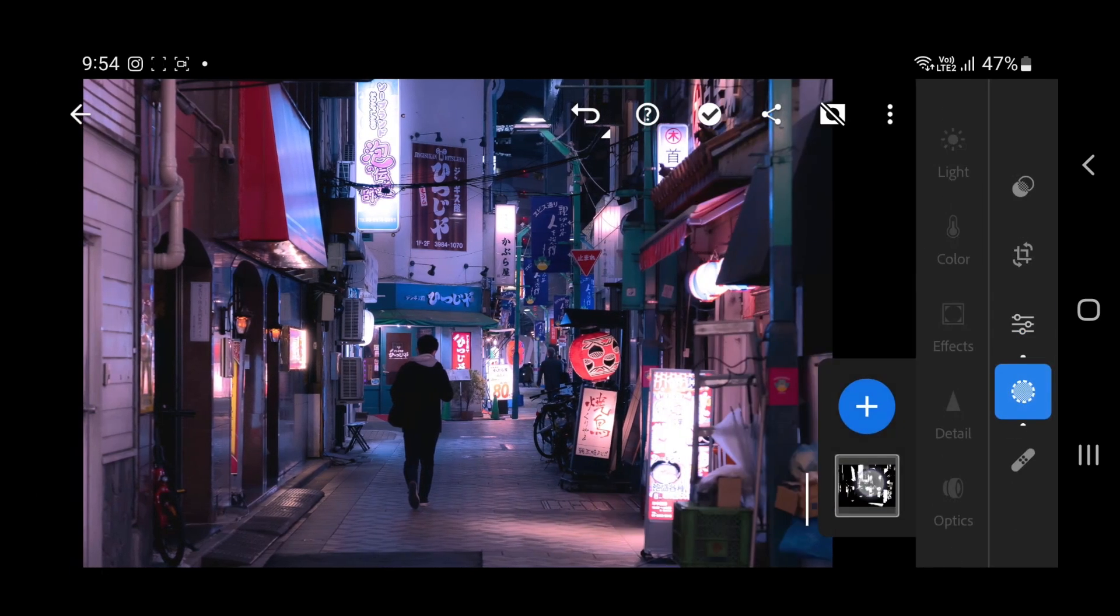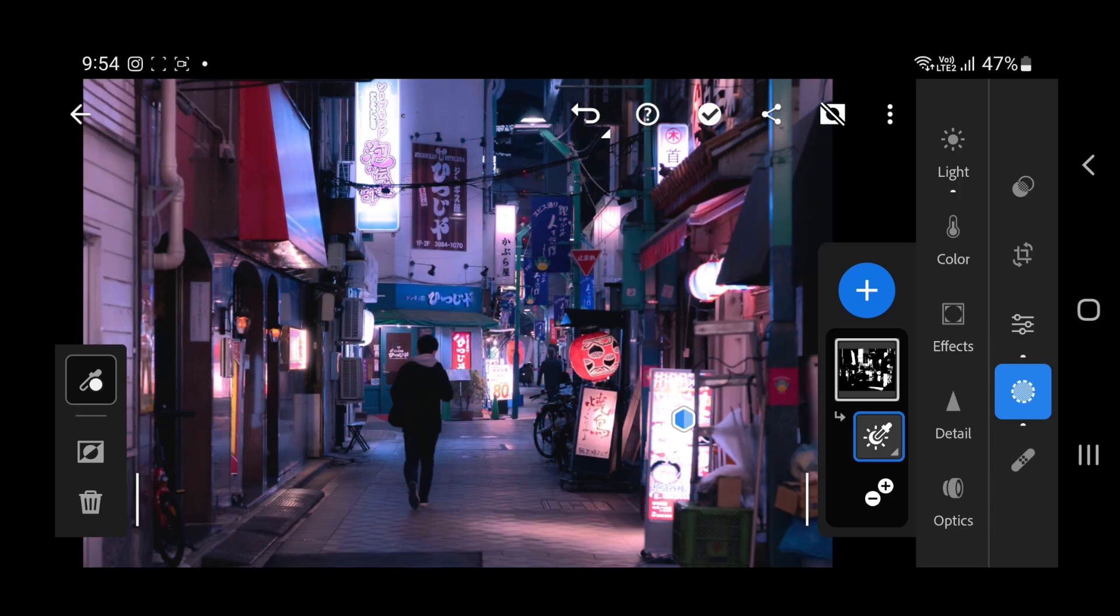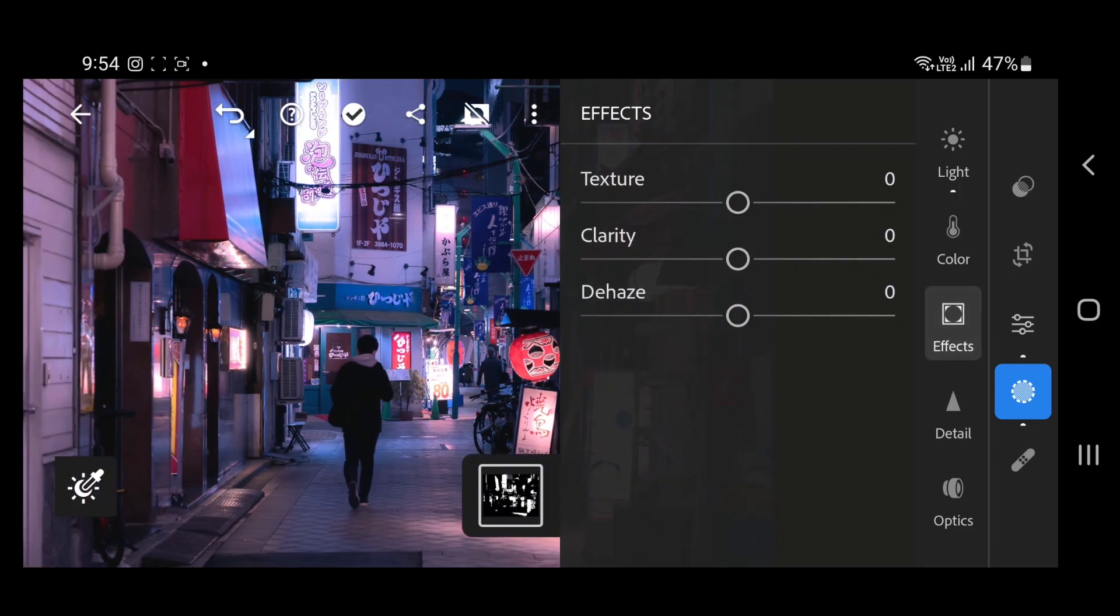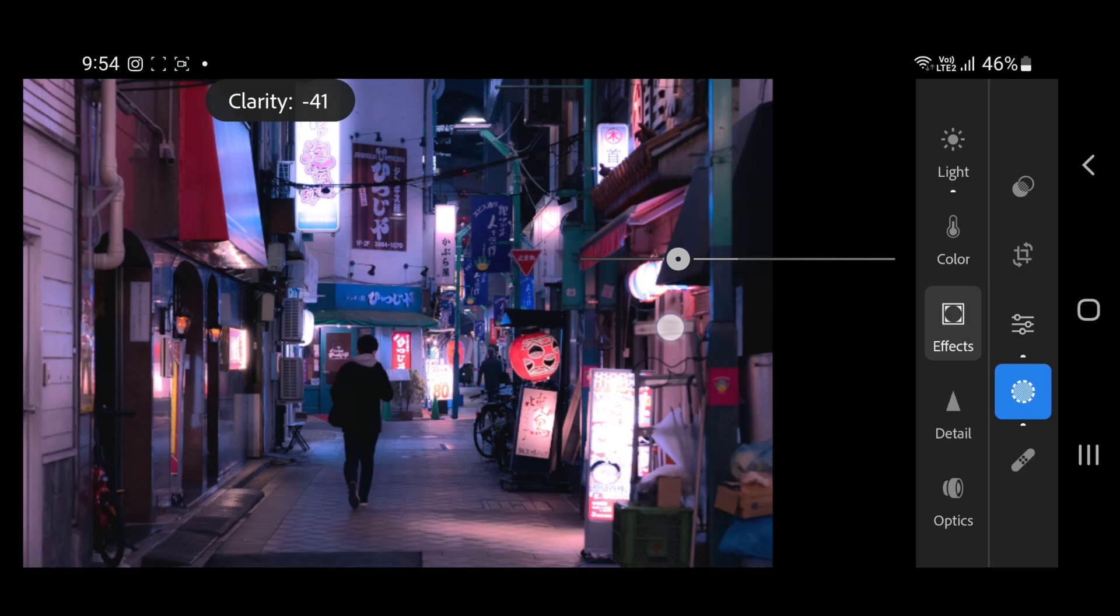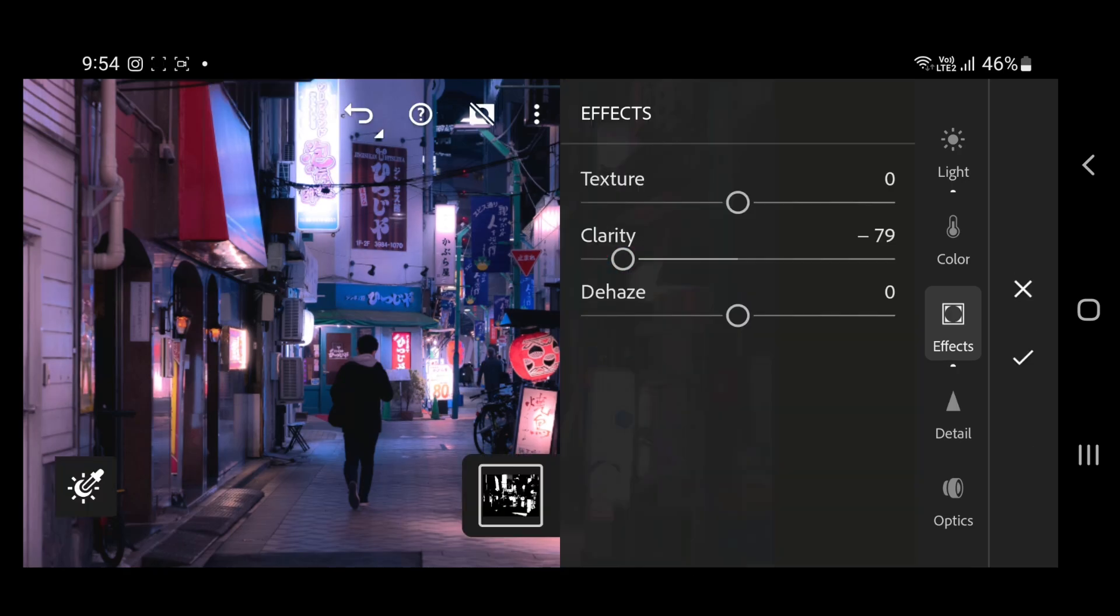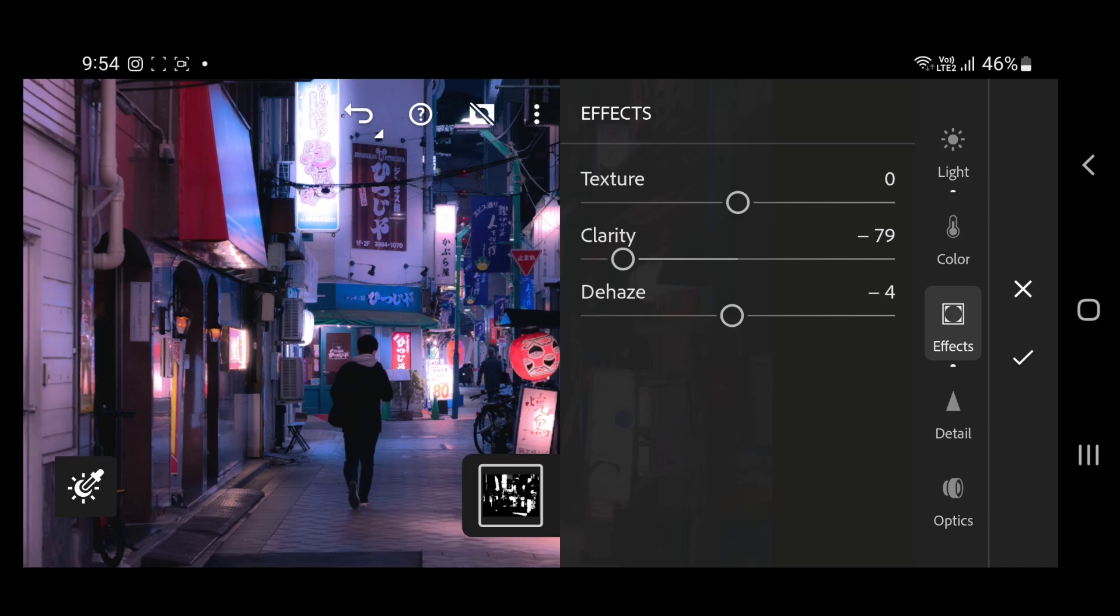Then go to the effects panel and decrease the clarity to make it soft. Also decrease the dehaze a little bit.